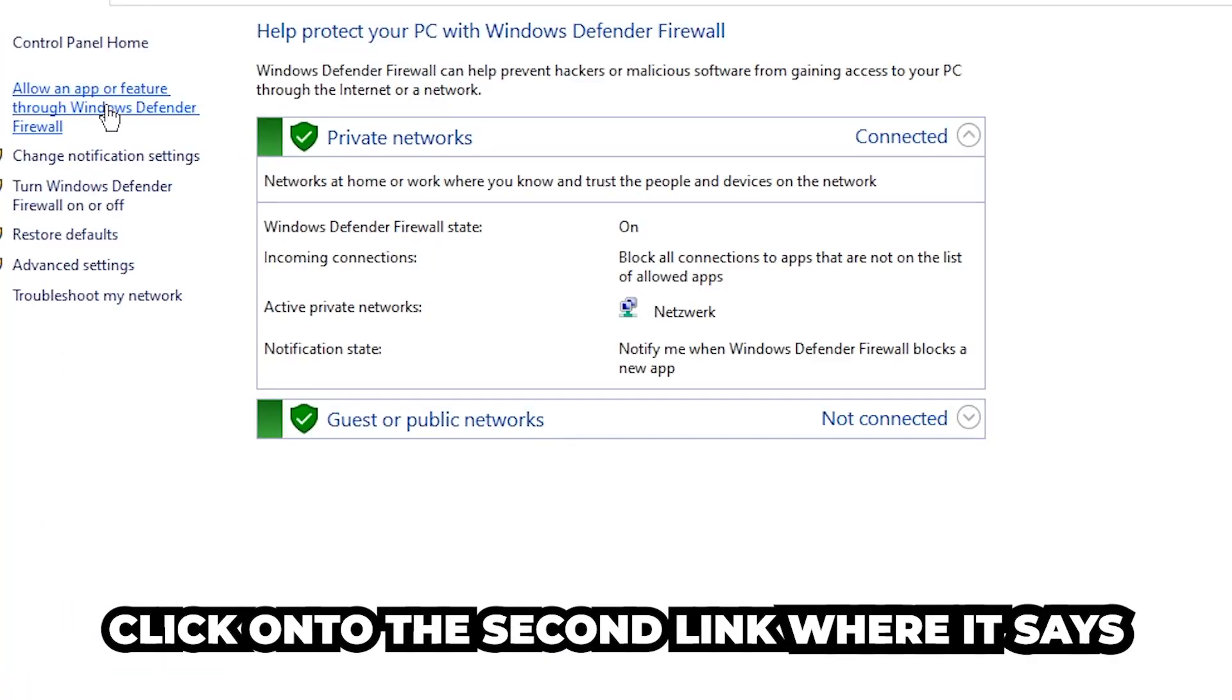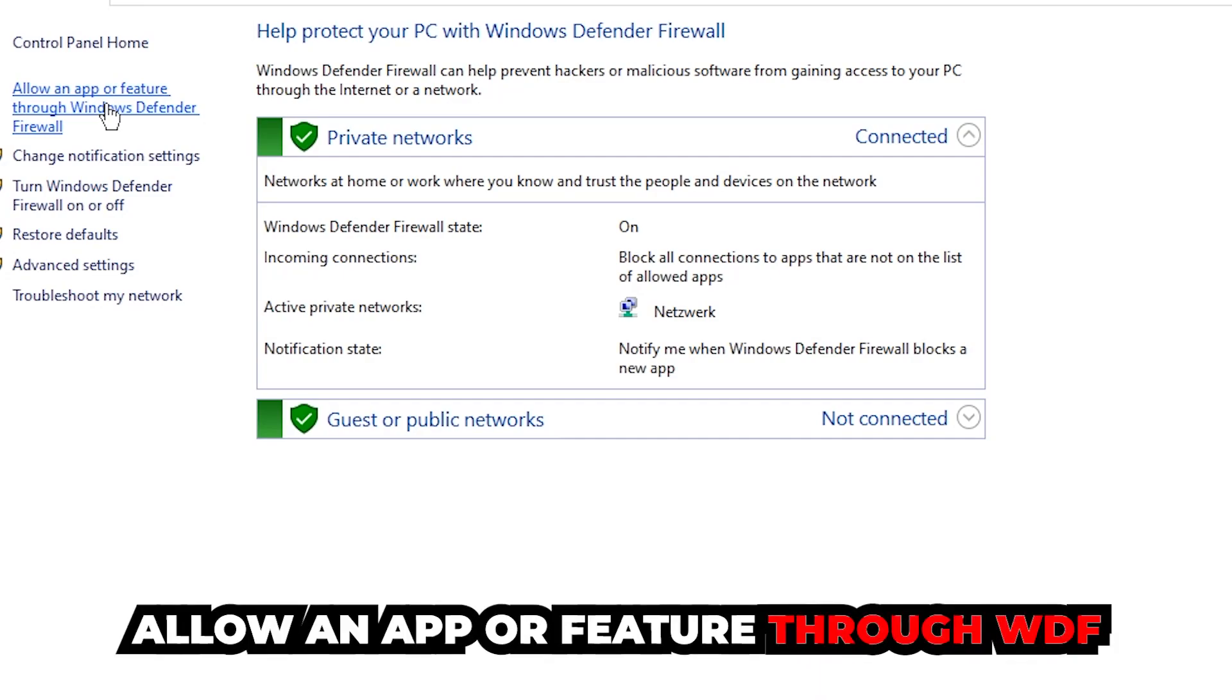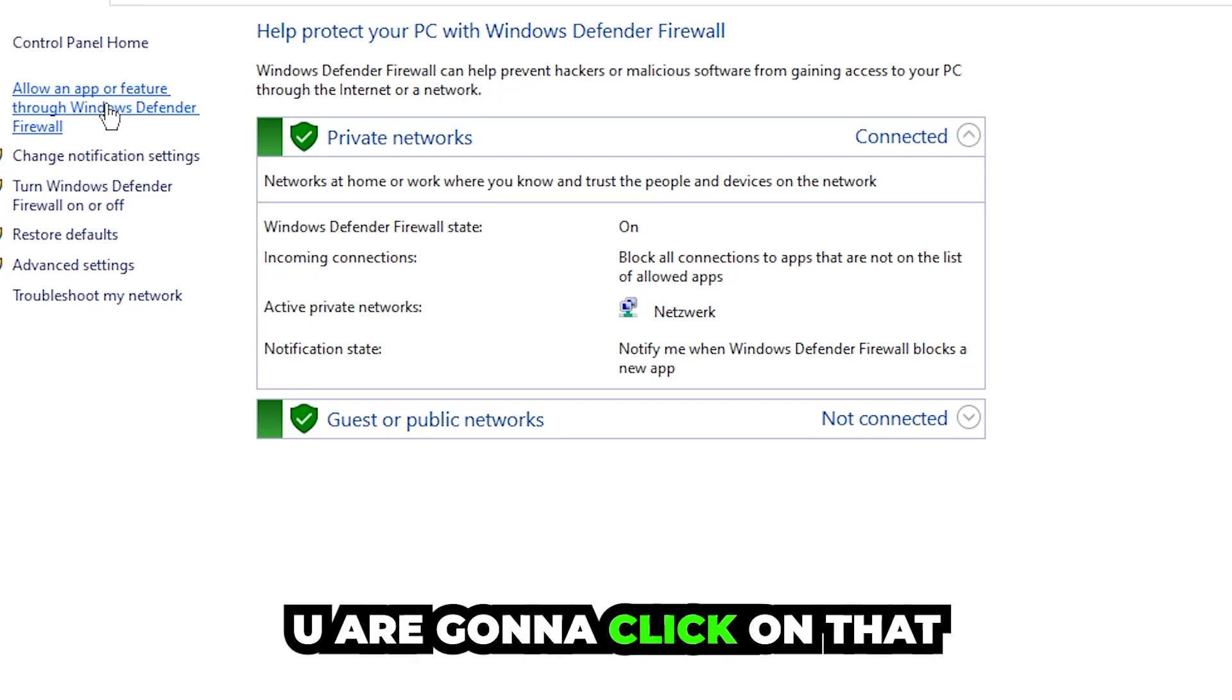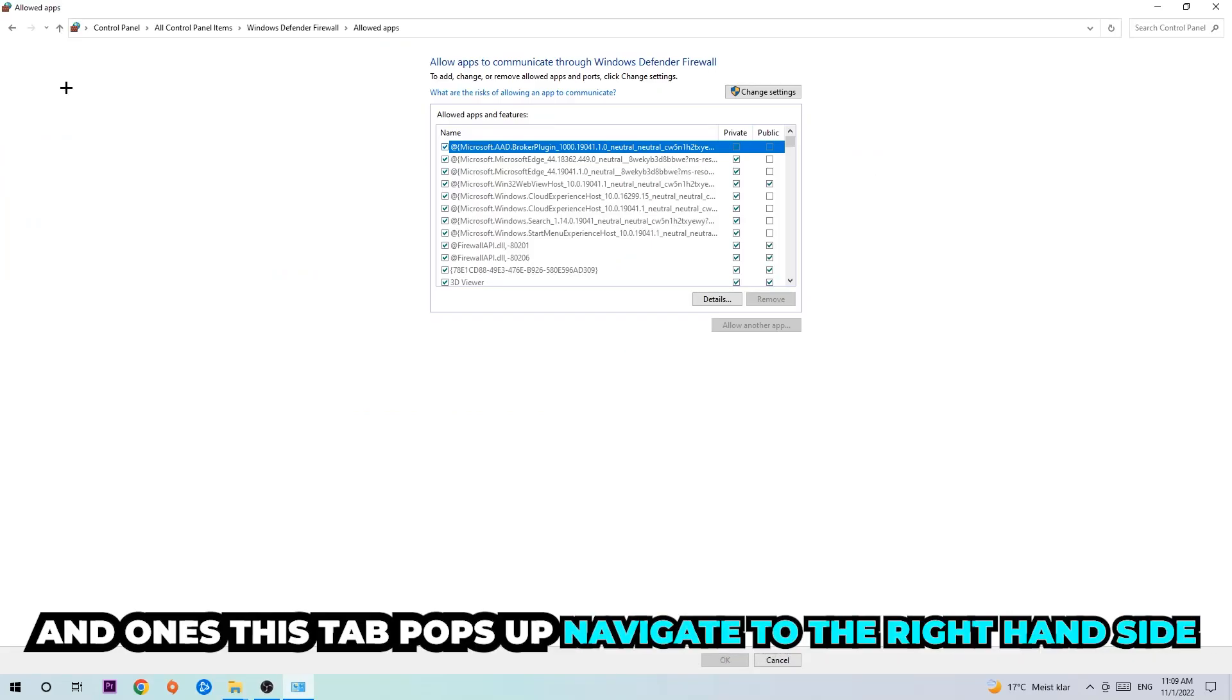Click into the second link where it says 'Allow an app or feature through Windows Defender Firewall.' You're going to click on that and once this tab pops up, navigate to the right-hand side.